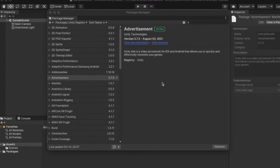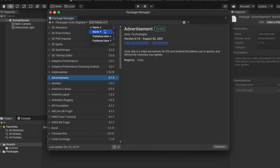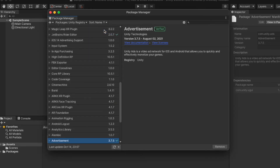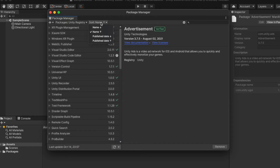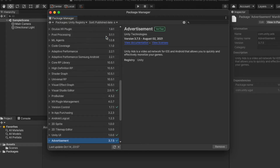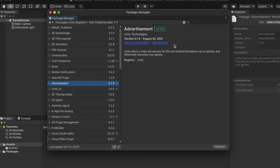Since there is a long list of packages, Unity has provided an option to sort them. Click here to open the four available sorting options. We can sort by name or by publish date in ascending or descending order. Let's try sorting by publish date in ascending order — and this is how it looks.